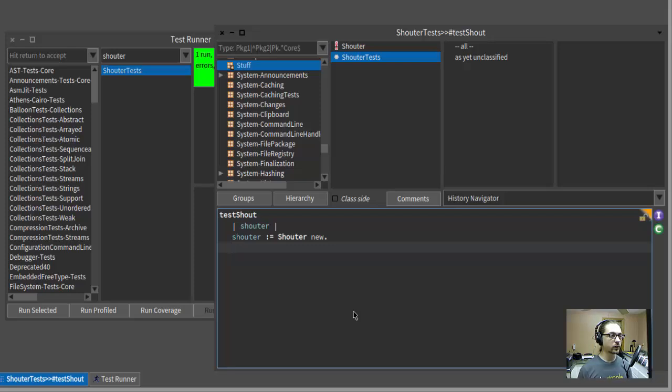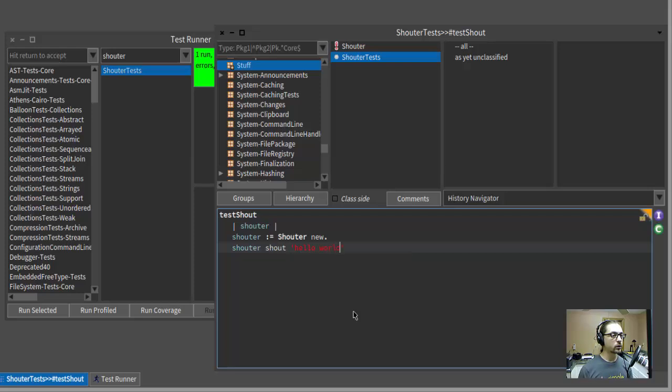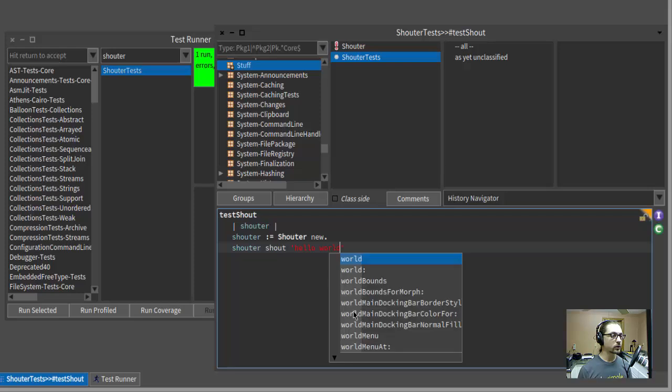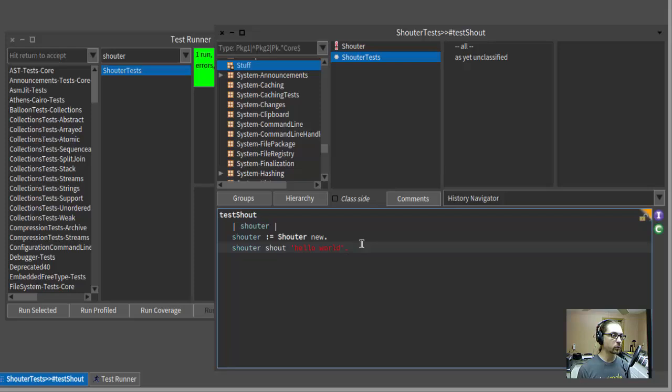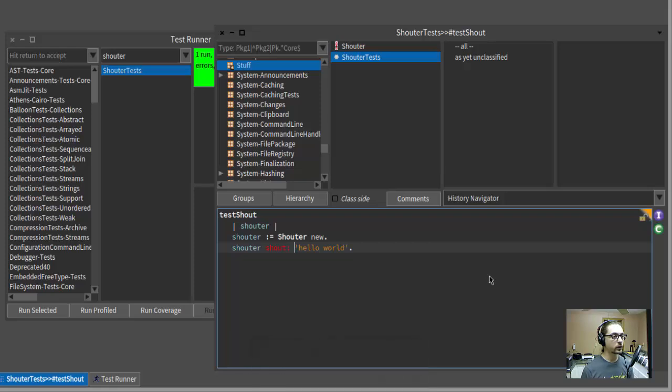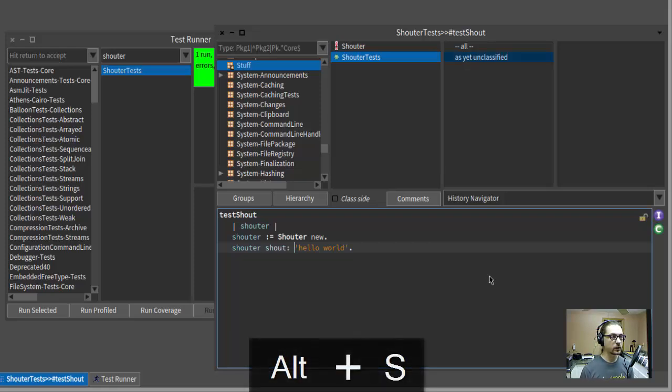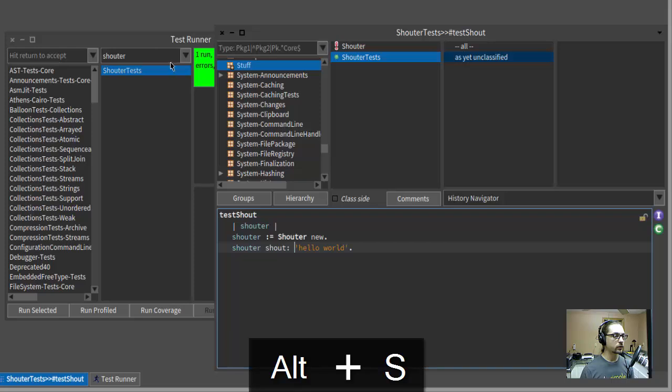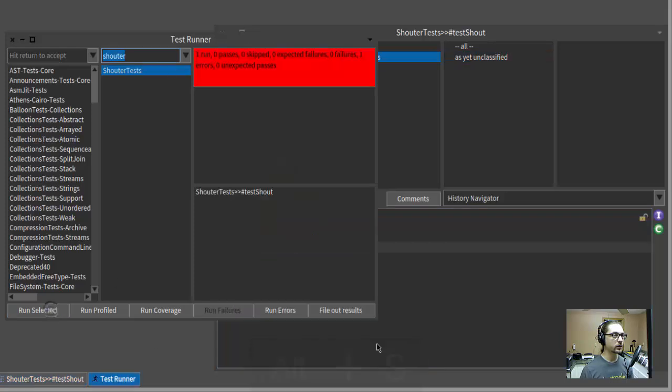I guess we should probably test something more interesting. So let's tell the Shouter to shout, and we'll give it a string, hello world. Let me put a period on the end. That's Smalltalk for we're done with this statement. Didn't I mention that I'm new to Smalltalk? I forgot to put the colon there. All right. Let's save that. And now if we run selected, oh, hey, red.